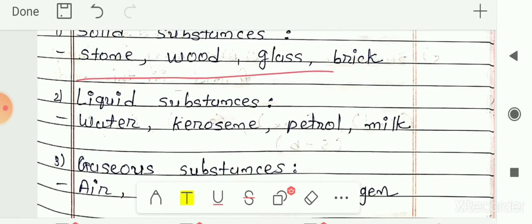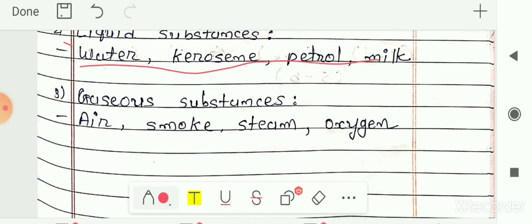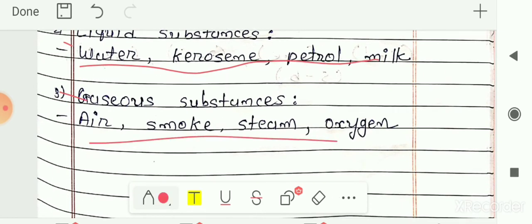Next is liquid substance. The answer is water, kerosene, petrol, and milk — these are substances generally found in the liquid state. And the third one is gaseous substance. Your answer is air, smoke, steam, and oxygen. You can also write other gases like nitrogen, carbon dioxide, and carbon monoxide, as they are generally found in the gaseous state.